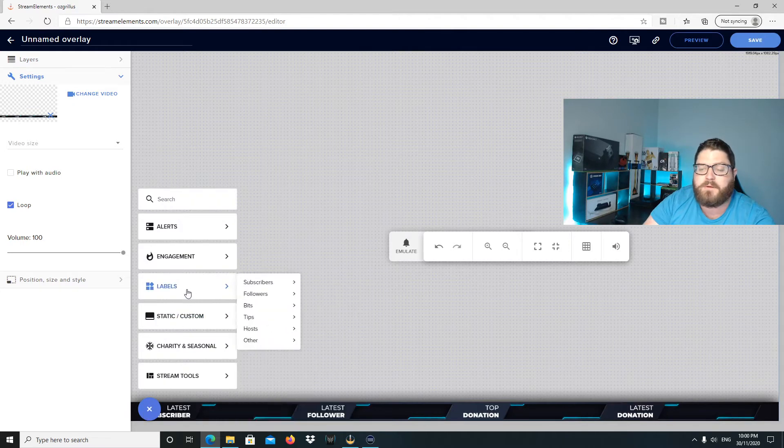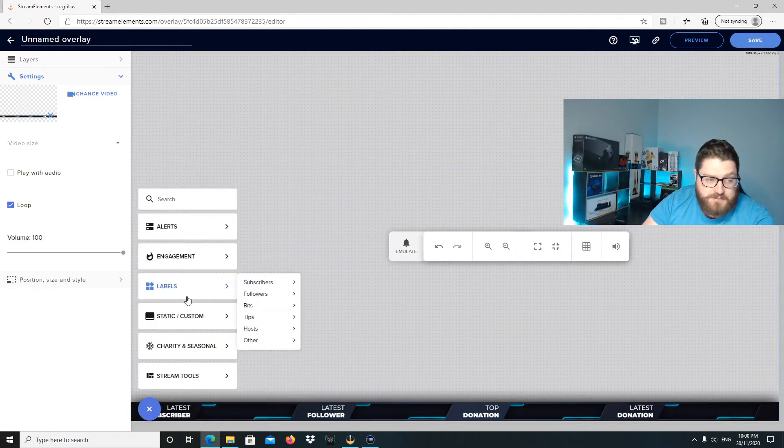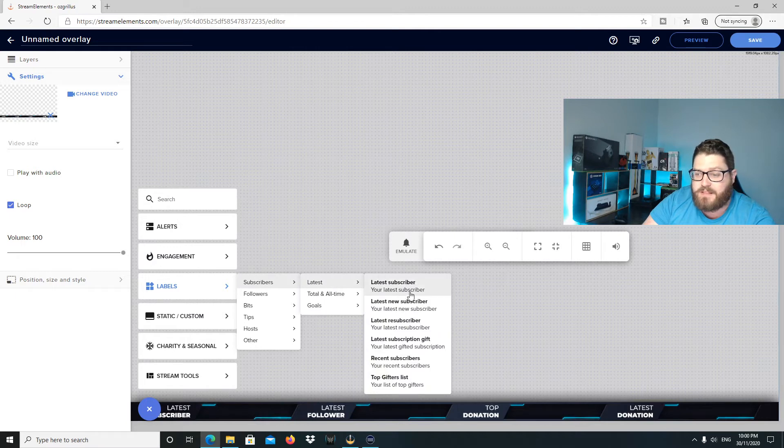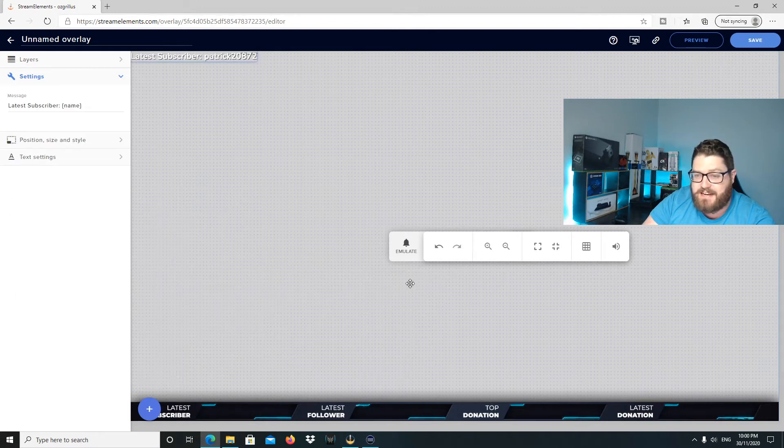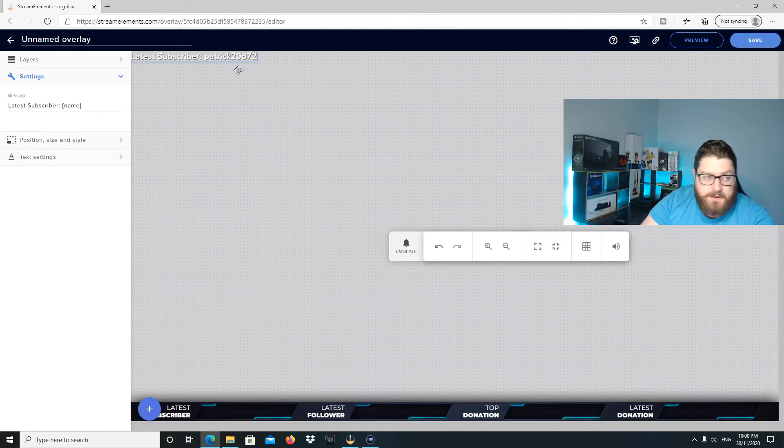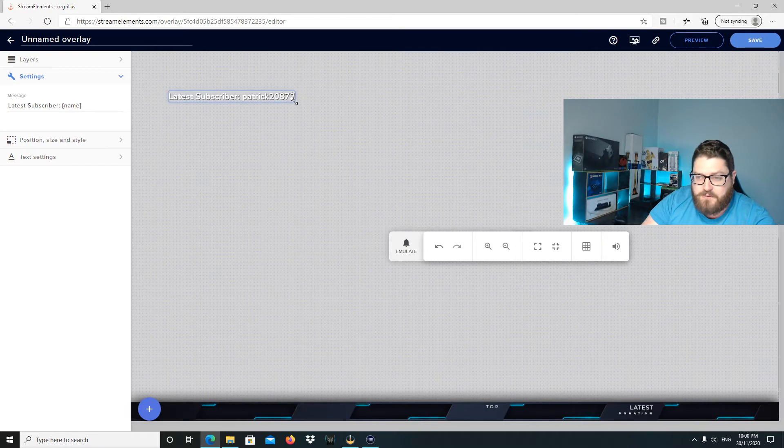We've got a little plus button here. We're going to go to labels. As I've got latest subscriber down the bottom there, I'm going to go to subscribers and go latest and latest subscriber. Up here, it's here. Latest subscriber, Patrick28072.